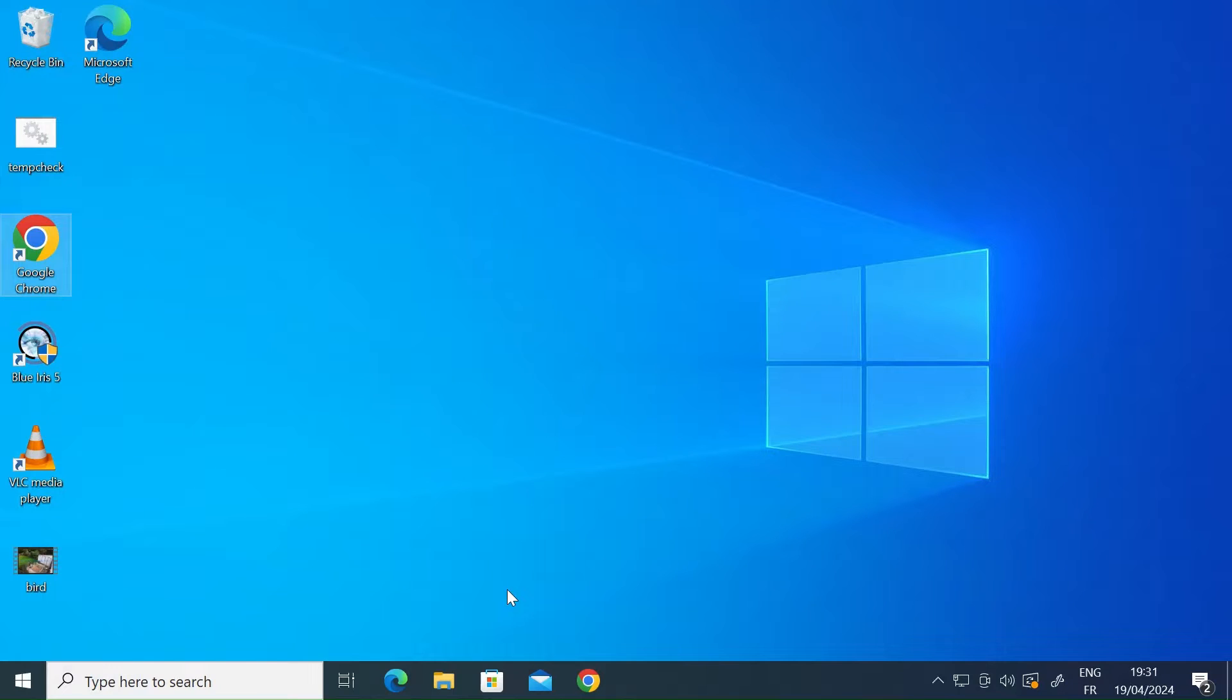Hi everybody, so today I want to show you how to use Windows Remote Desktop to connect one PC to another.